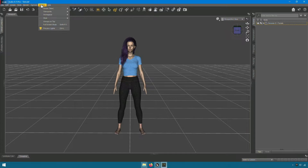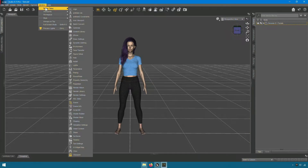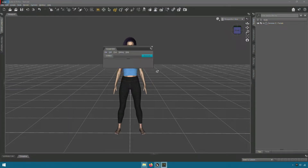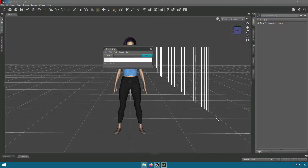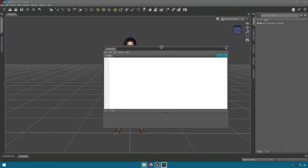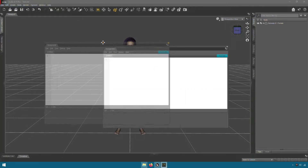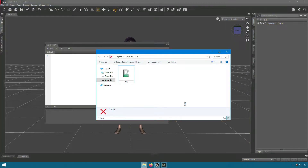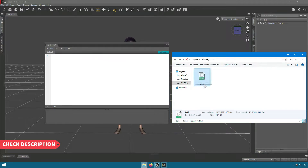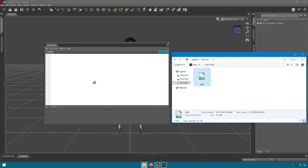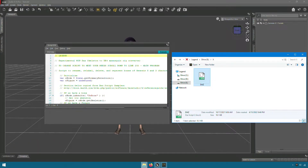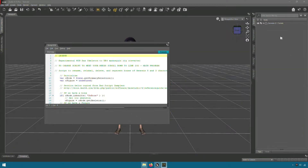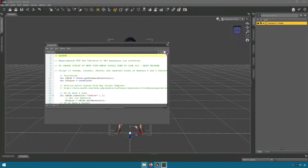Now go to window, then panes tab, and select cryptids. I put the link in the description. Now select your character and click execute.